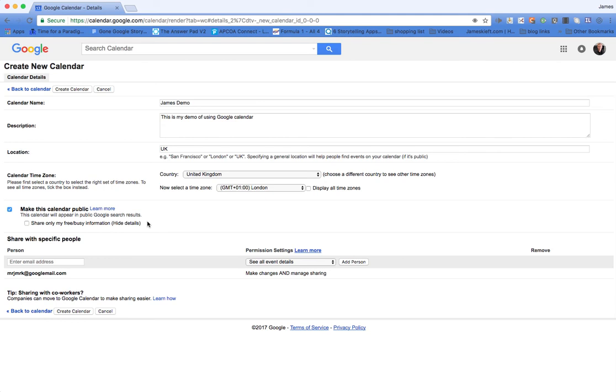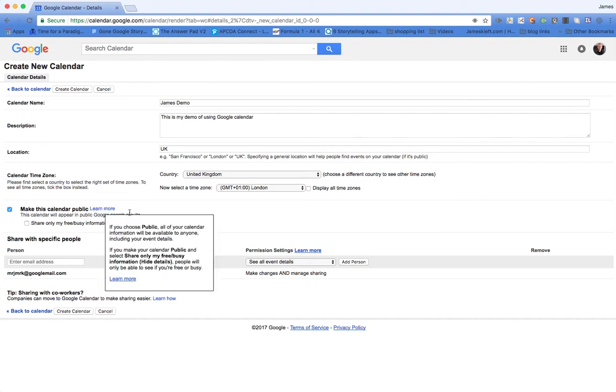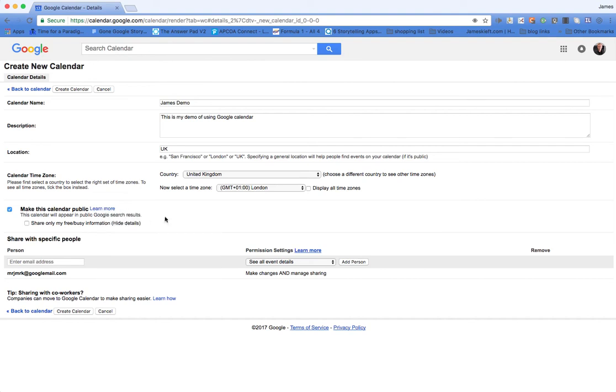You can change what's publicly visible by ticking the box here and then it will just say busy or free. I like the students to see exactly what's available within my calendar.